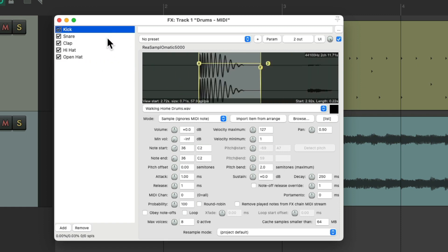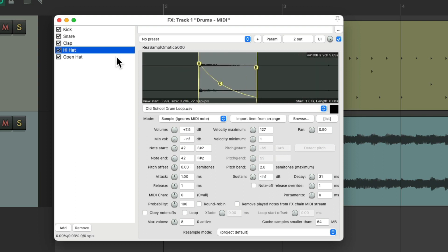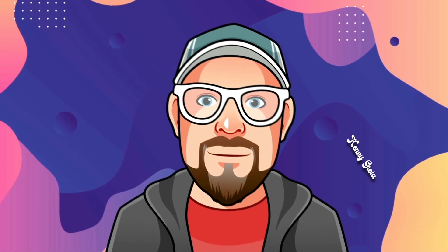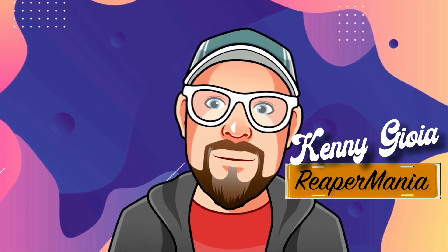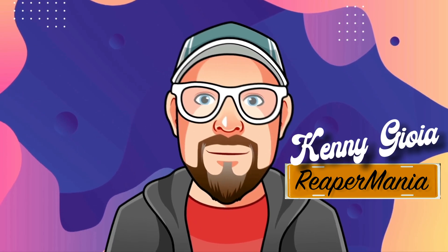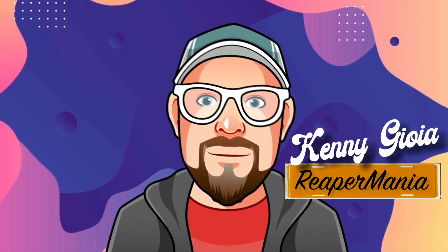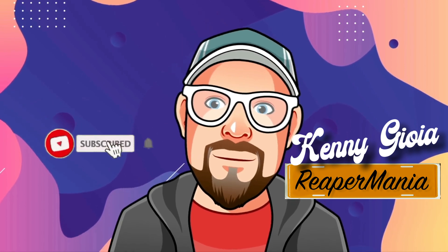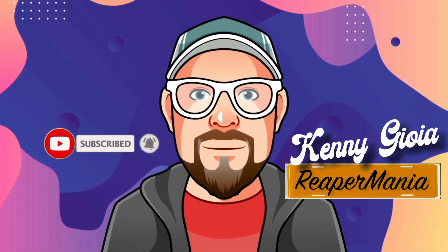Our kick, snare, clap, and hi-hats. So that's pretty much it. That's creating multiple outputs for samples in Reaper. I hope you learned something. Hope you could use it. And I'll see you next time. Thanks.